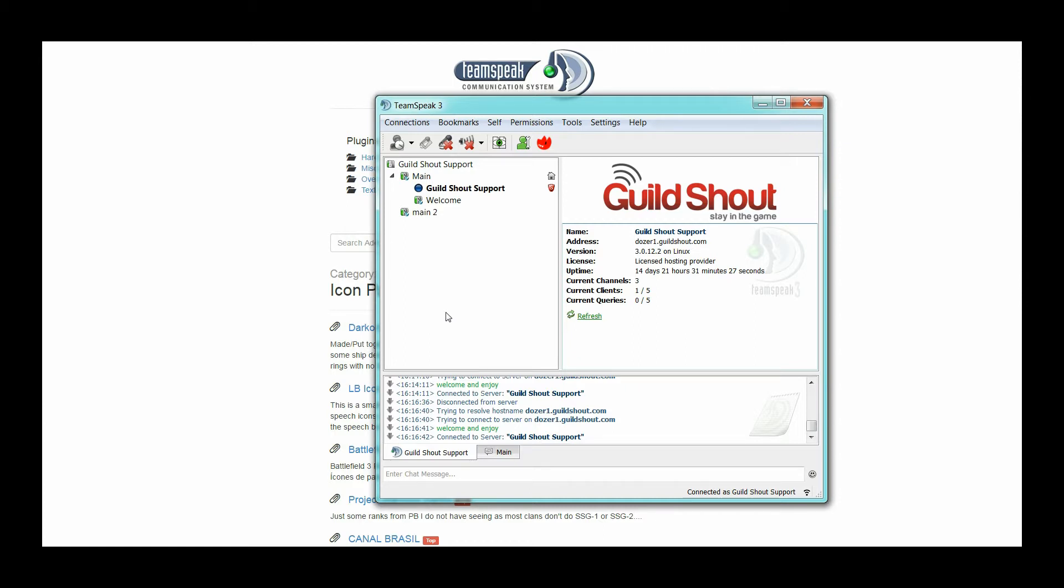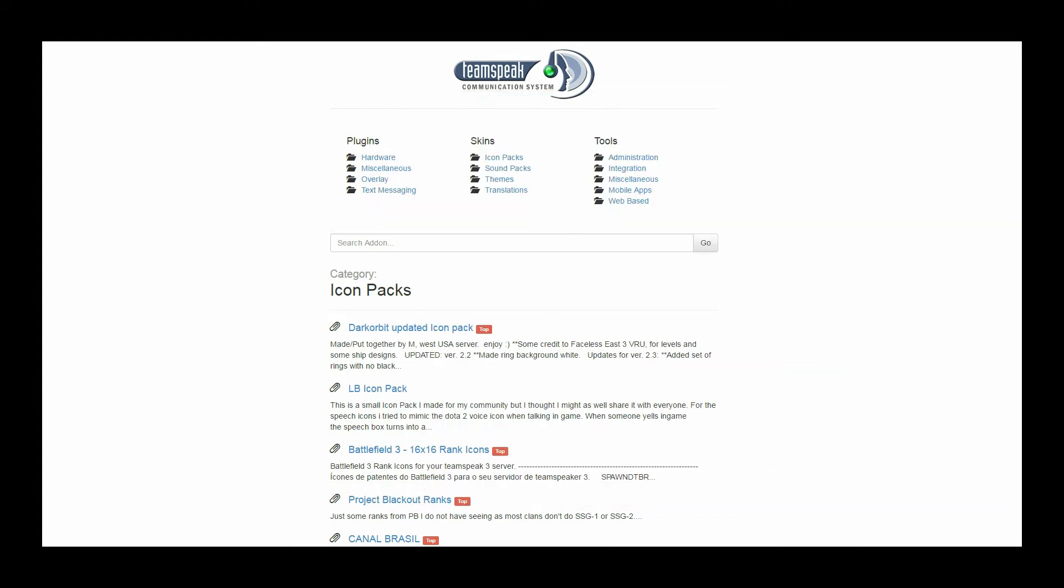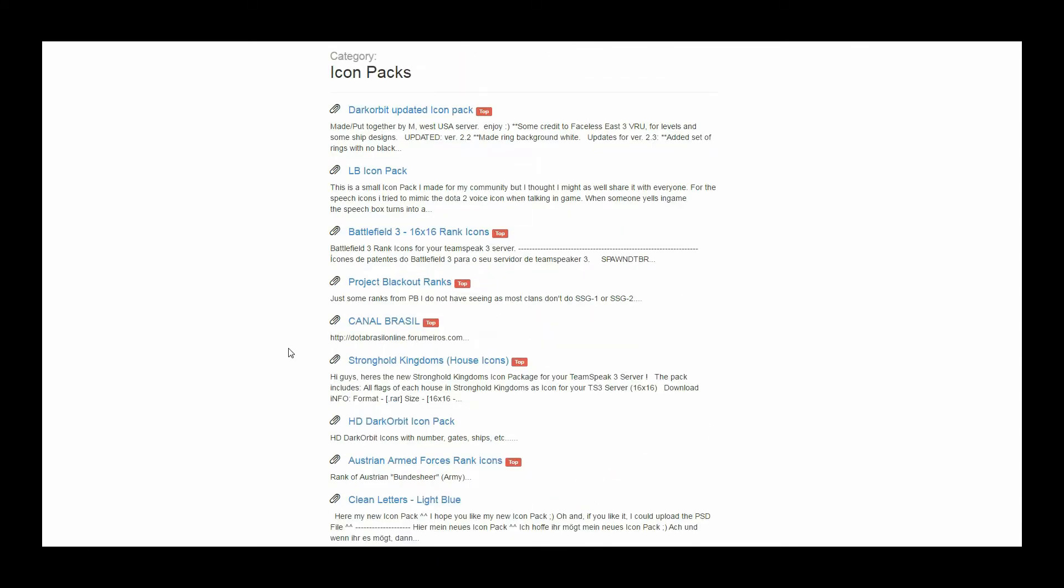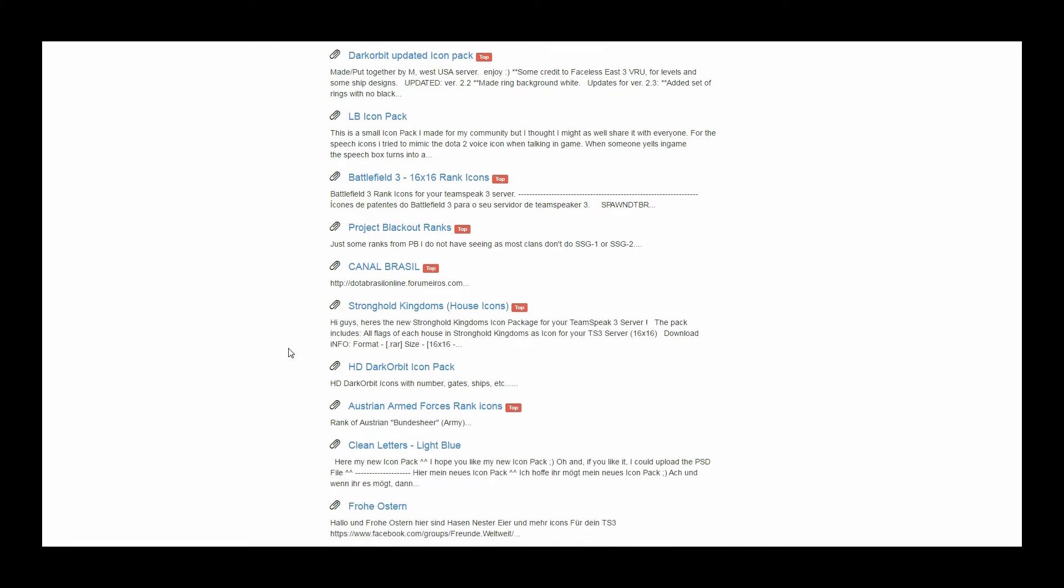If you are able to create your own icons, please make sure they are 90 by 90 in PNG format, or you could go into the TeamSpeak add-ons, click on the icon packs, and then you will have a huge selection of different icons that you can select from.